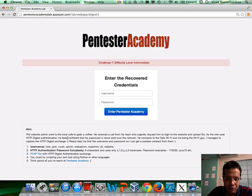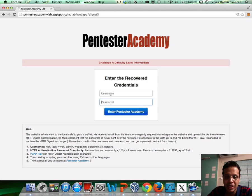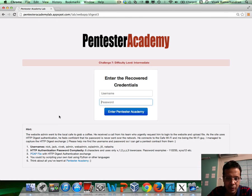Once you find the credentials, enter the username here and enter the password here, and if the combination is correct, you should be able to enter Pentester Academy.